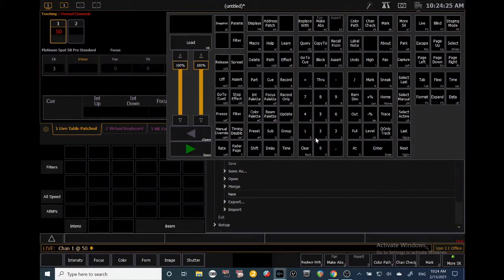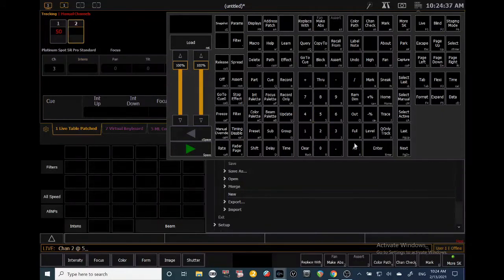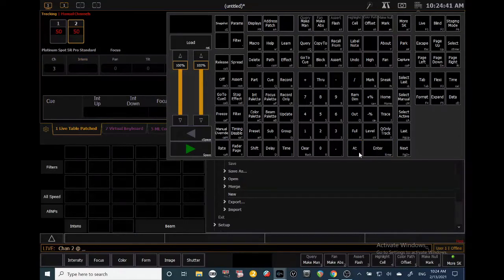On the ETC Ion or Geo or whatever console you're using with EOS software, you can actually just type 5 and it'll assume 50. So channel 2 at 5 assumes 50. If you actually wanted 5 percent, you'd type 05. Pretty cool.